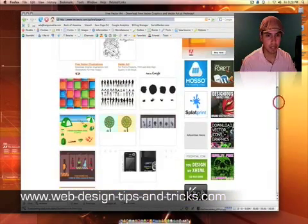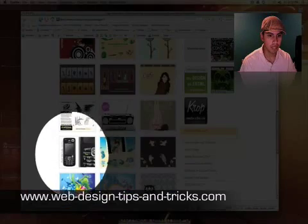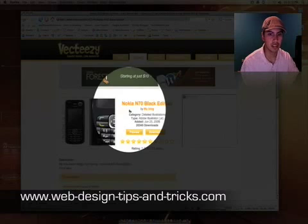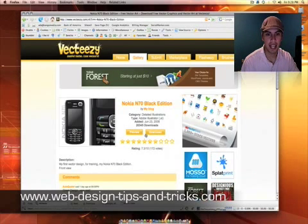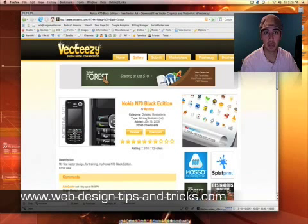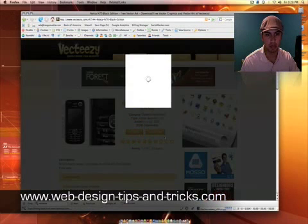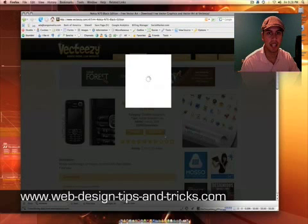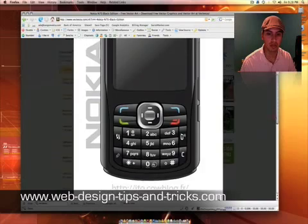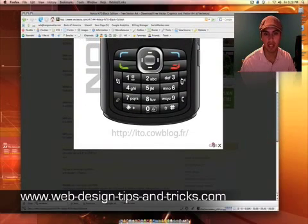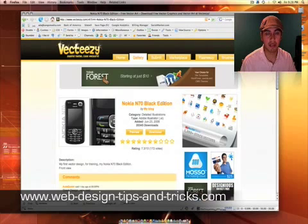I think it's on page four. Here we go — there's a Nokia cell phone. You can see the Nokia N70 Black Edition, and this is in Adobe Illustrator. It is vectorized. You can preview it and usually an image will come up to kind of show you what it looks like. I've used this before, I've already downloaded it.